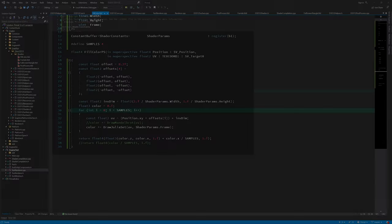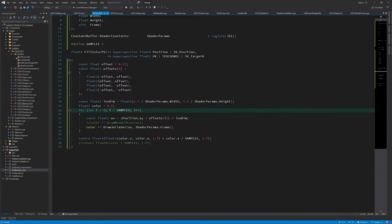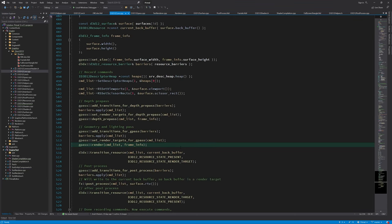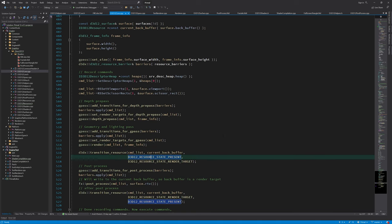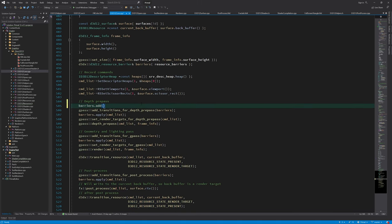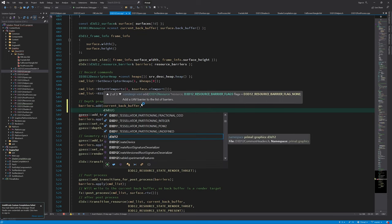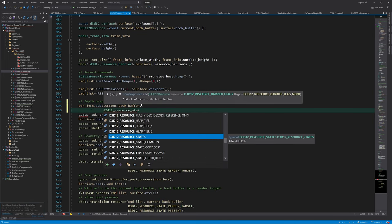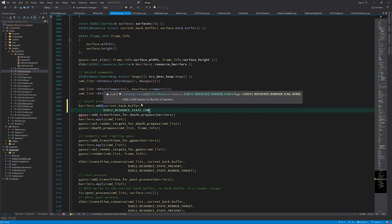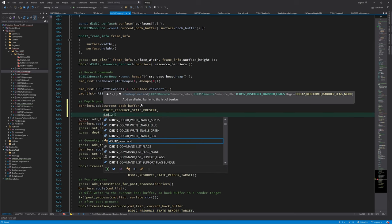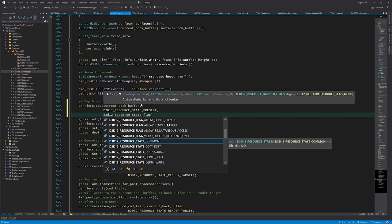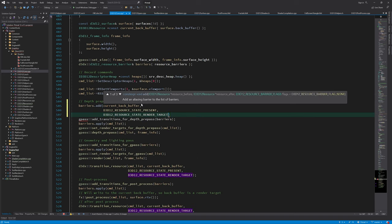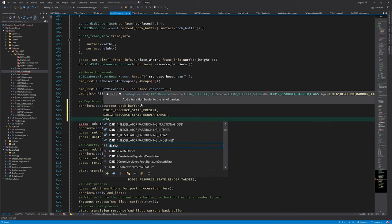In the previous episode, I talked about split barriers. To demonstrate how they are used, let's split the backbuffer barrier, which transitions from present to render target state.